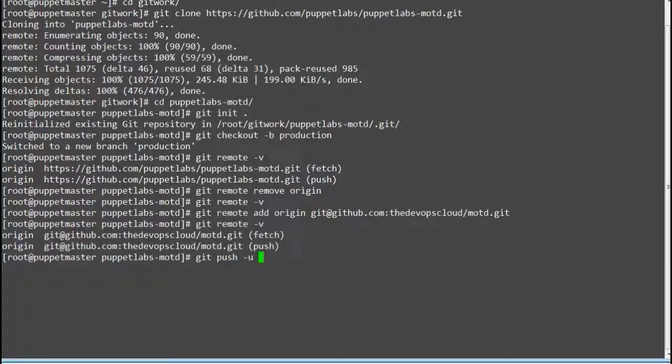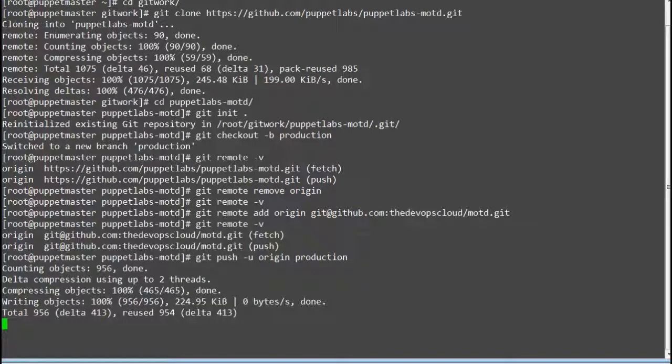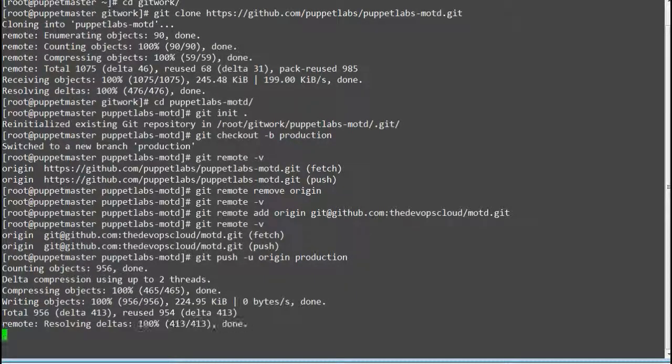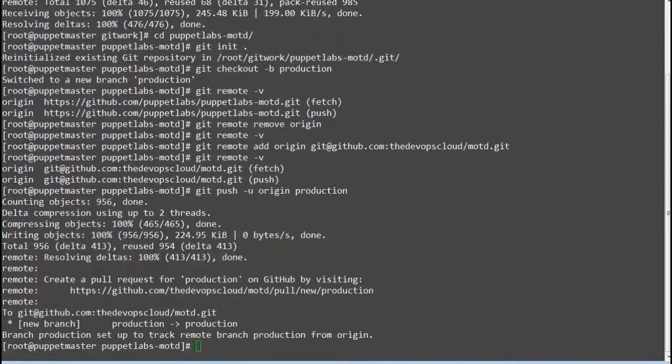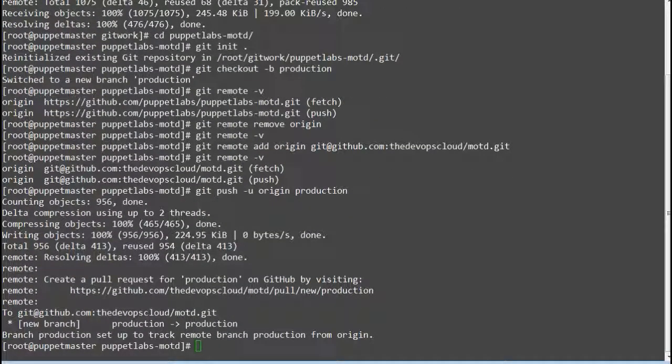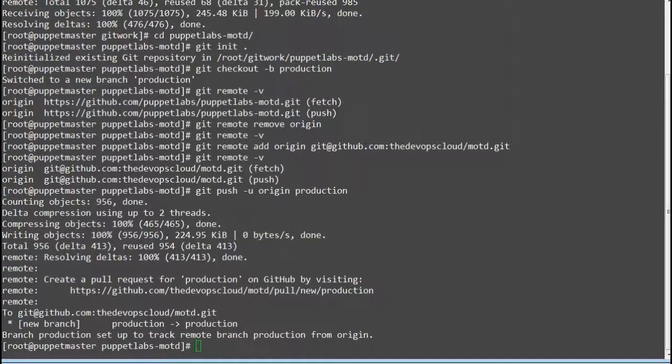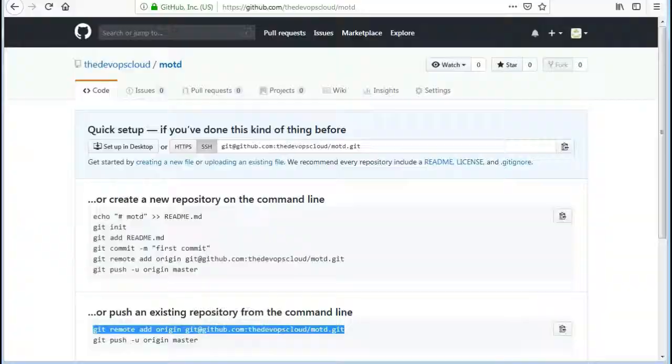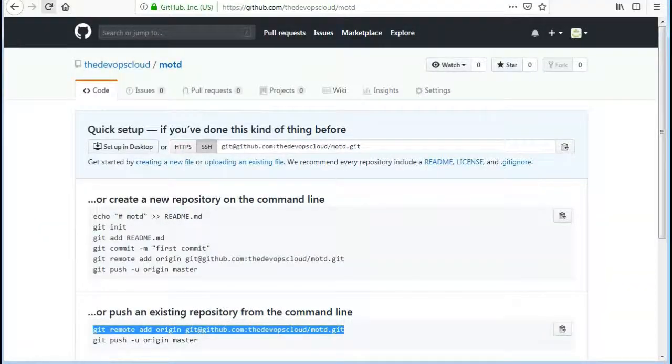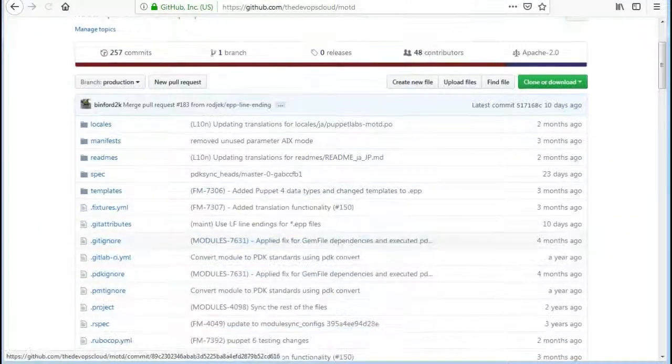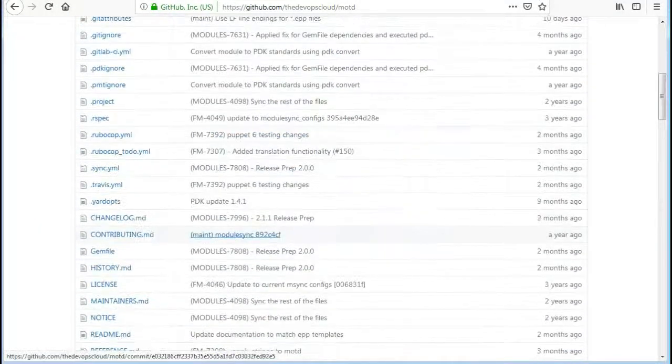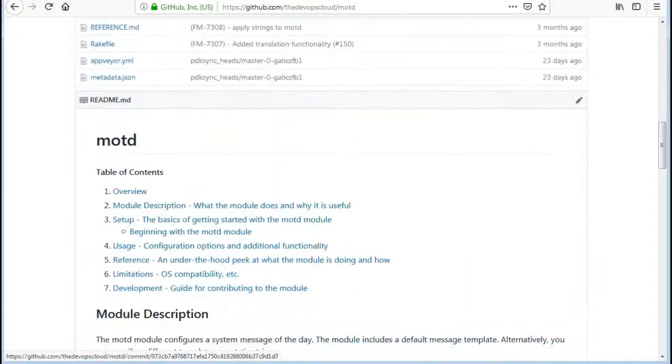Next upload all the content to your remote repo by running the command git push -u origin production. This will copy everything from your server to remote MOTD repo. Now refresh the page and you will find all the uploaded contents.